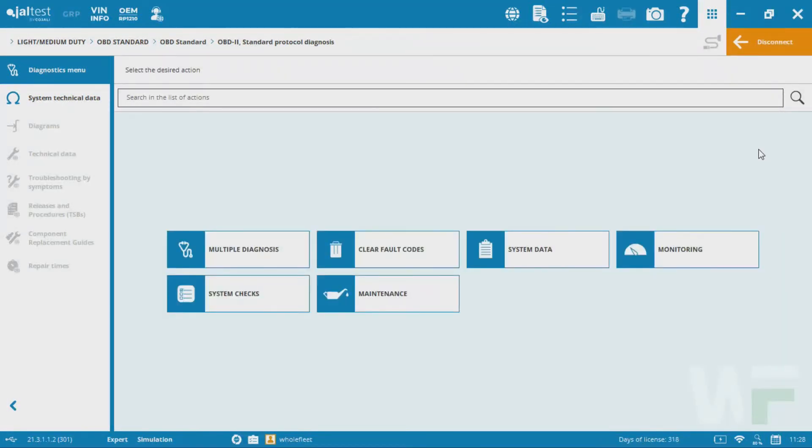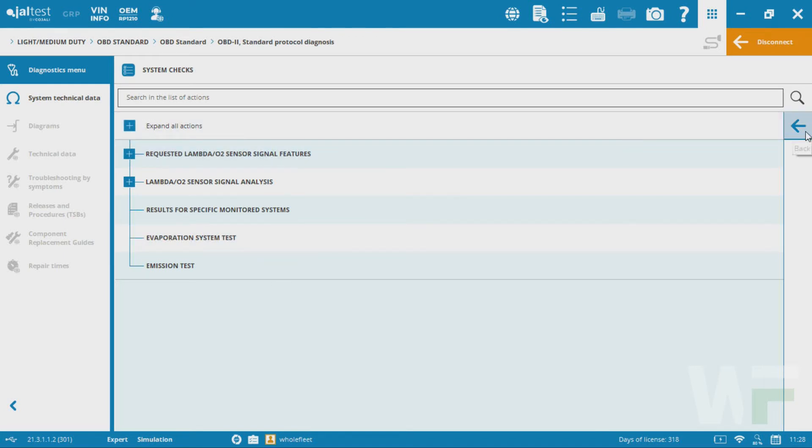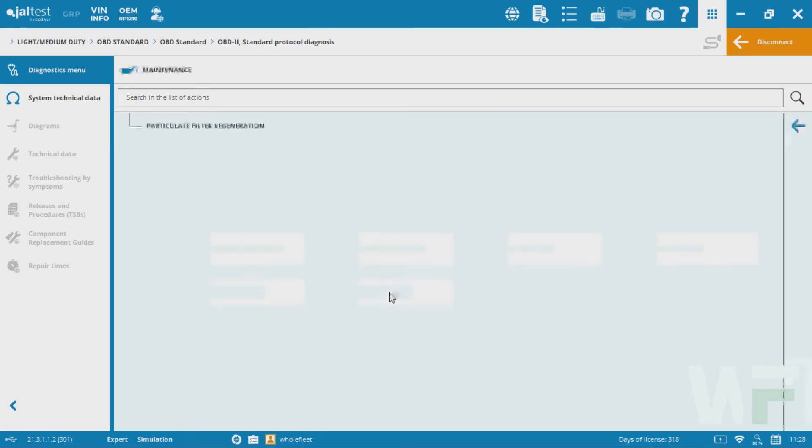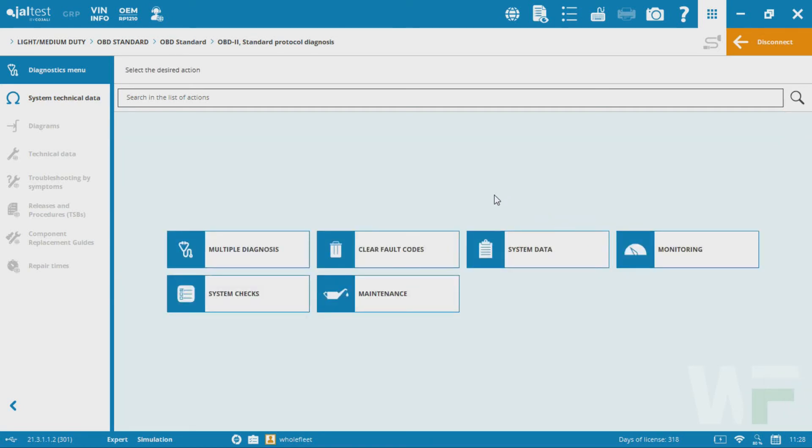We have that option, and then every now and then we'll also get options for diagnostic tests, bi-directional commands, in some cases resets, calibrations, that kind of thing. You can see in the simulator here we give you some examples. You may even be able to perform a regen or something like that depending on what the vehicle is, obviously.